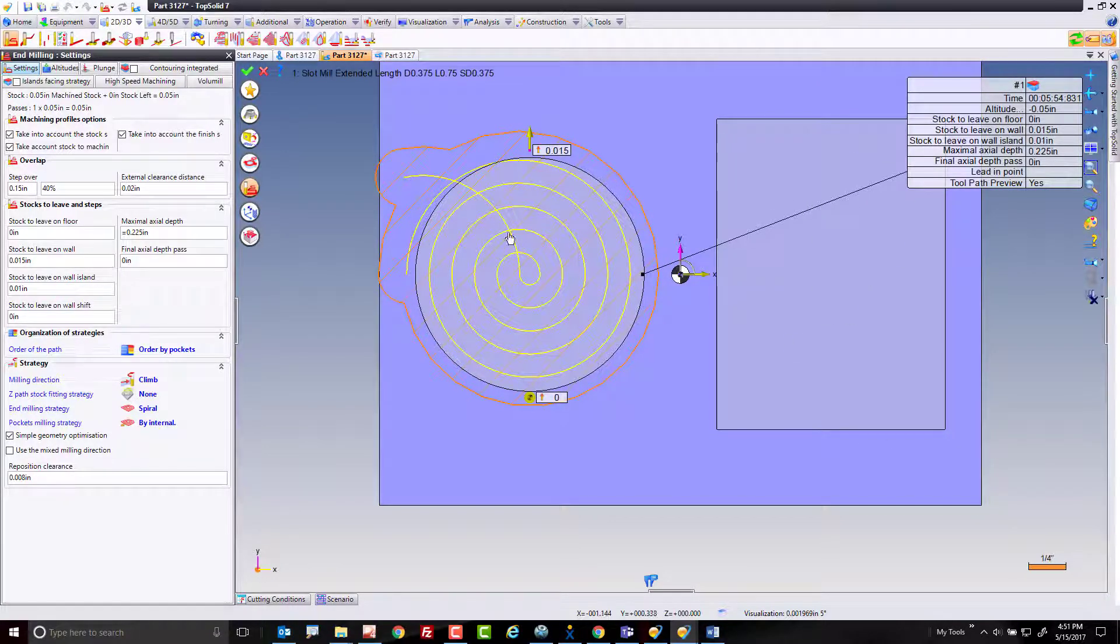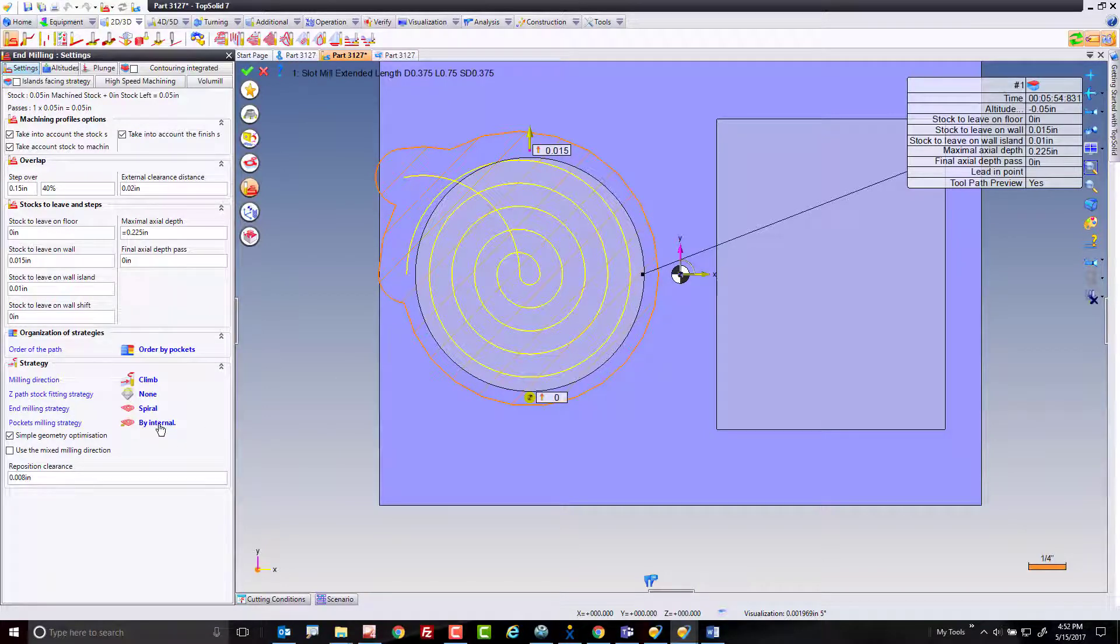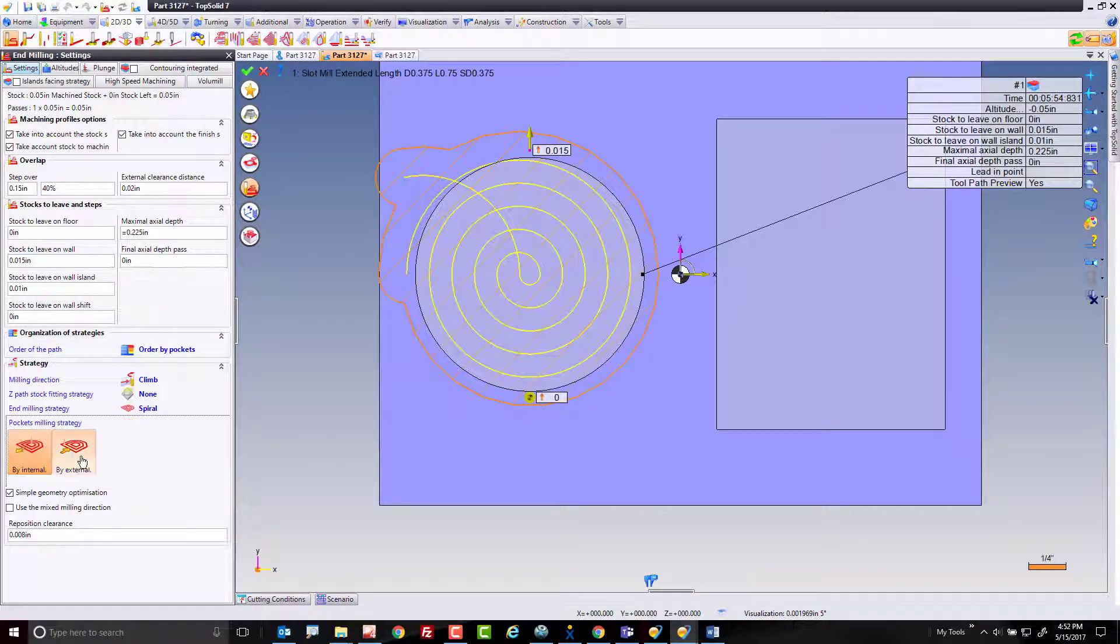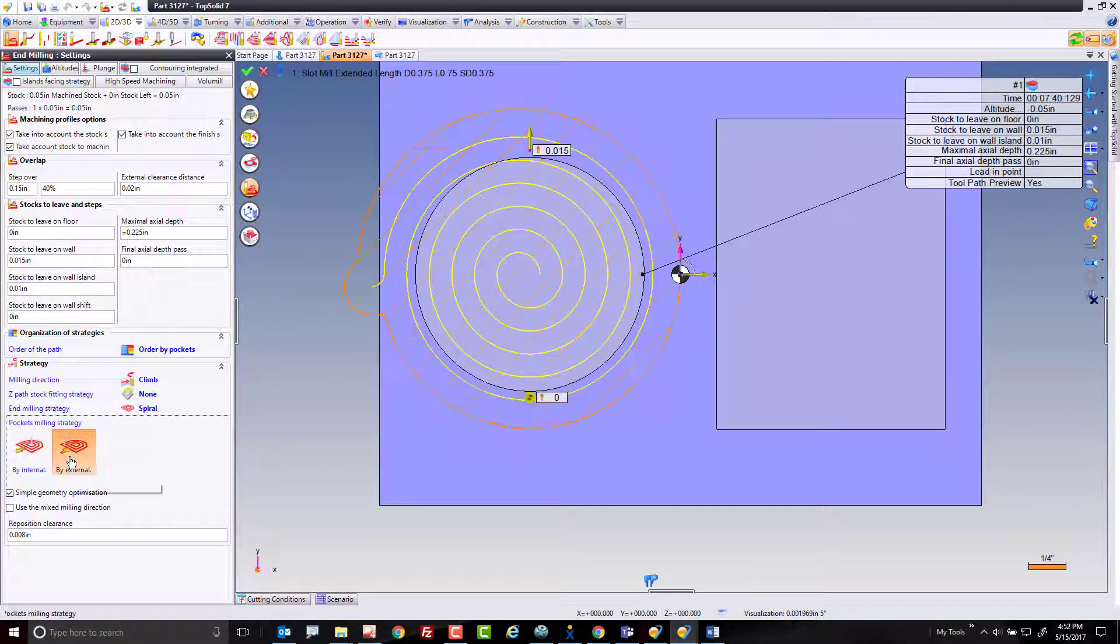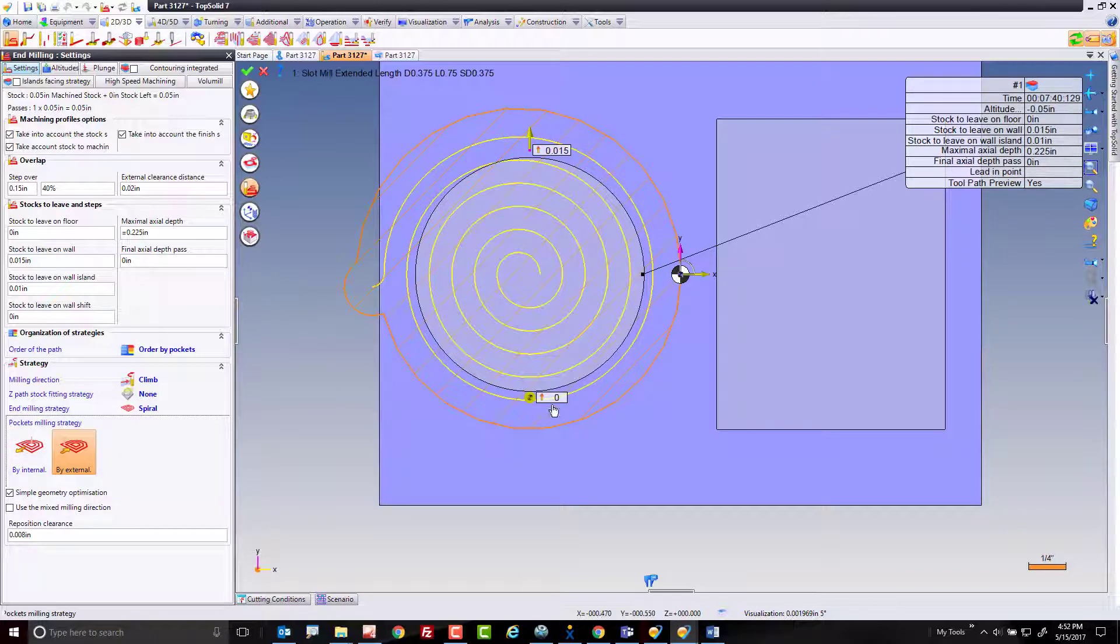Now, if we look, this move here is happening because it says we're starting by the internal or by the inside of the profile. I'm going to switch by external. We're leading on and doing our constant spiral cut in.